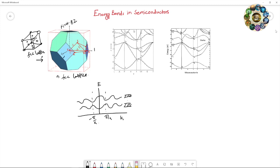This is along the kx, ky, and kz directions. The origin is denoted by the Gamma point, and there are several other points like the L point, X point, and K point at different directions. The energy band structure is mainly a combination of the structure along all these directions. These are the energy band structures of some semiconductors — silicon and gallium arsenide.